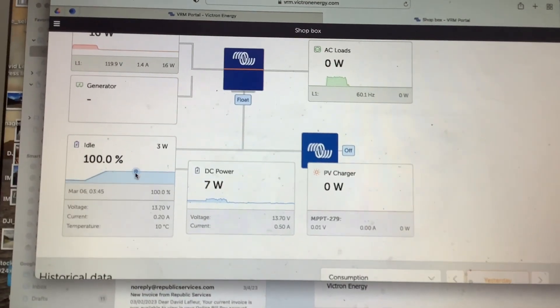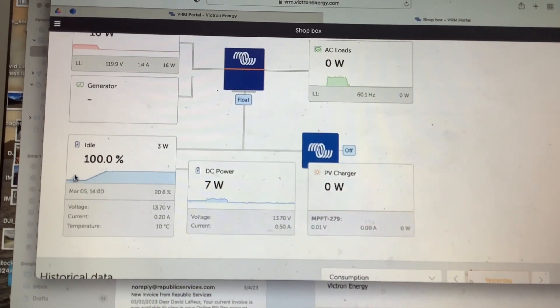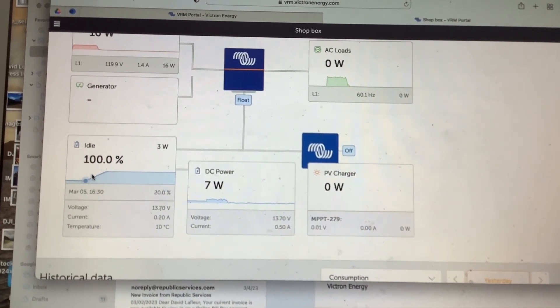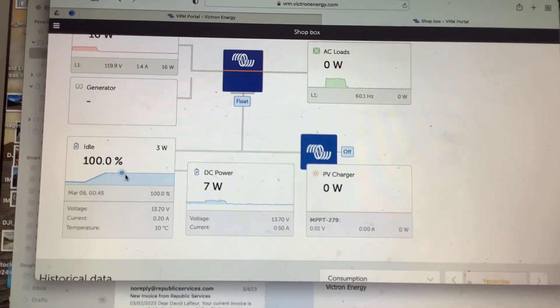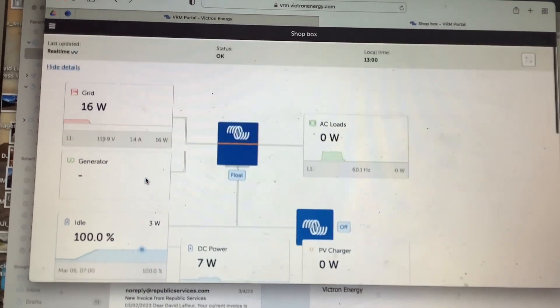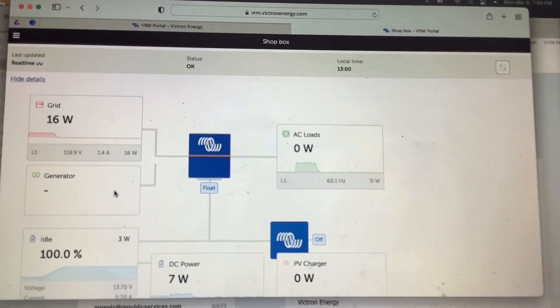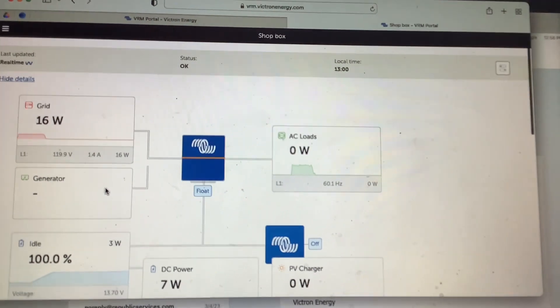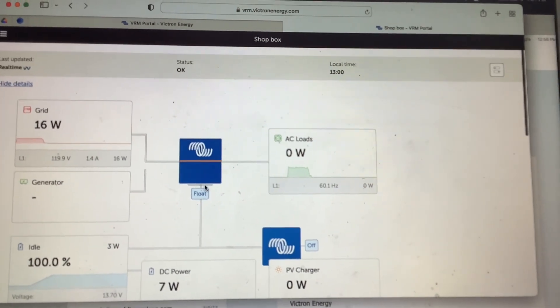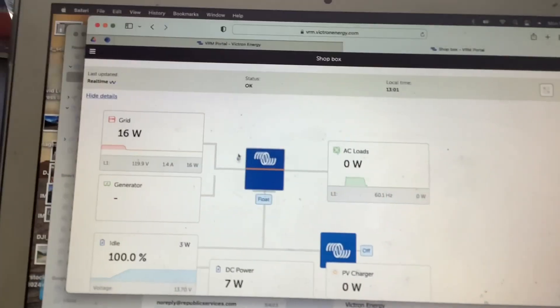So if you scroll back here, you can see March 5th the battery was down to 20 percent, and March 6th went up to 100, so it'll just tell you more detailed information. Here you see our inverter's in float mode.